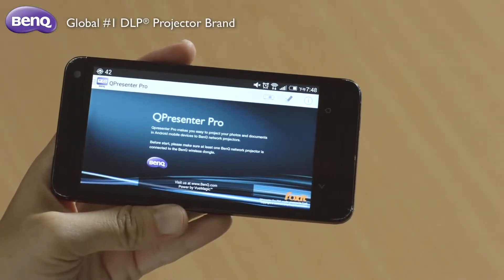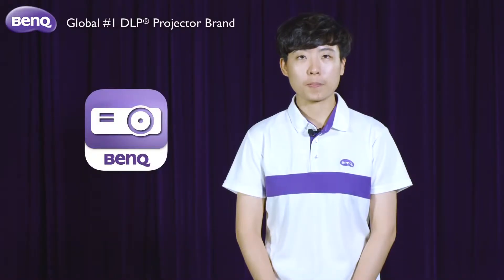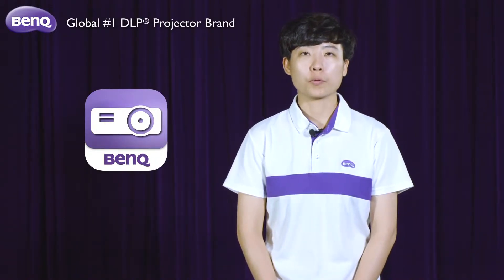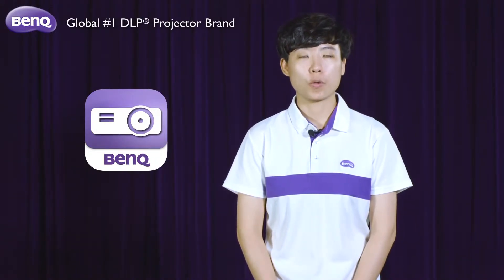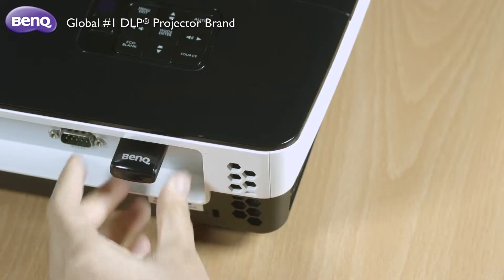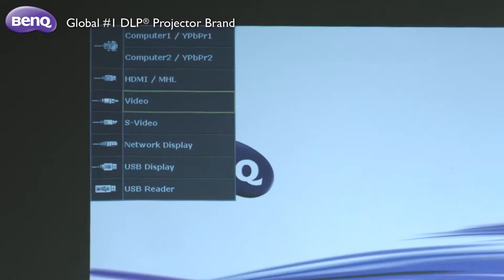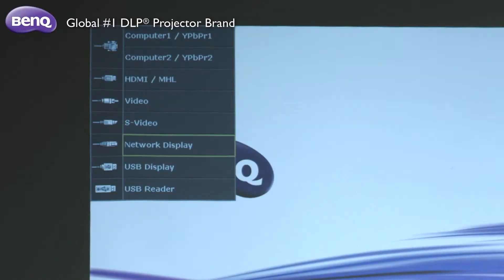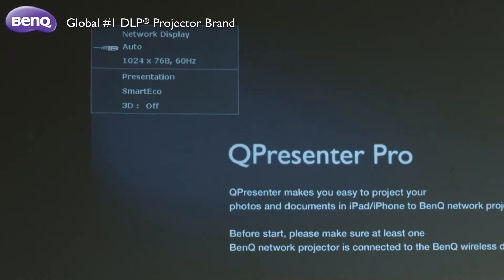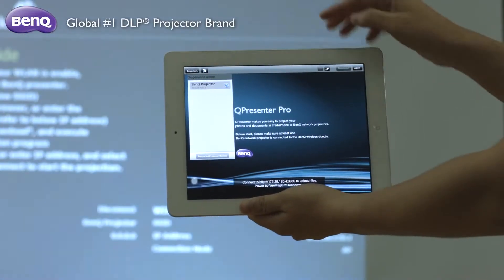Presenting with Q-Presenter Pro is simple. Before your presentation, you will want to first turn on your projector and plug in the dongle. After that, switch the source to network display and click here to open the app and select the file you need to make your presentation.